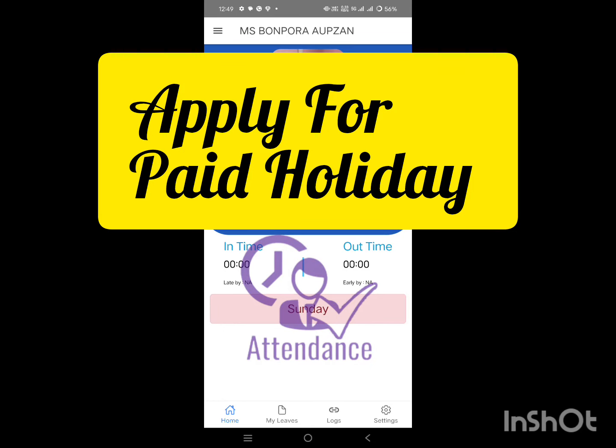Assalamualaikum everyone, welcome back to our channel. Today I am going to show you how to apply for paid holiday. Let's get started. First, open your attendance app and once you are logged in,